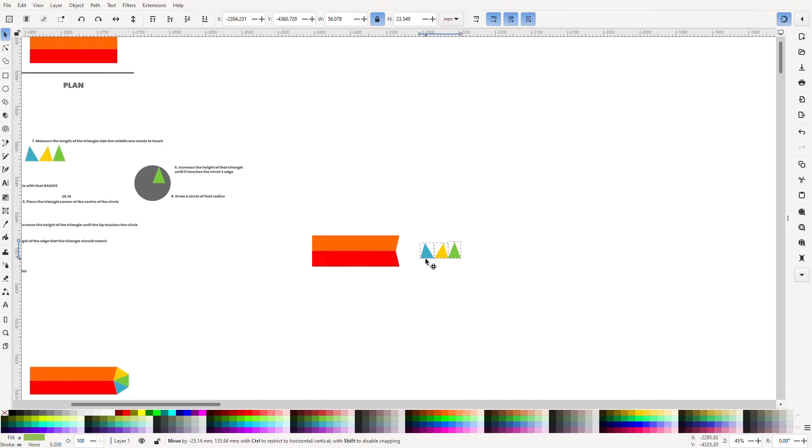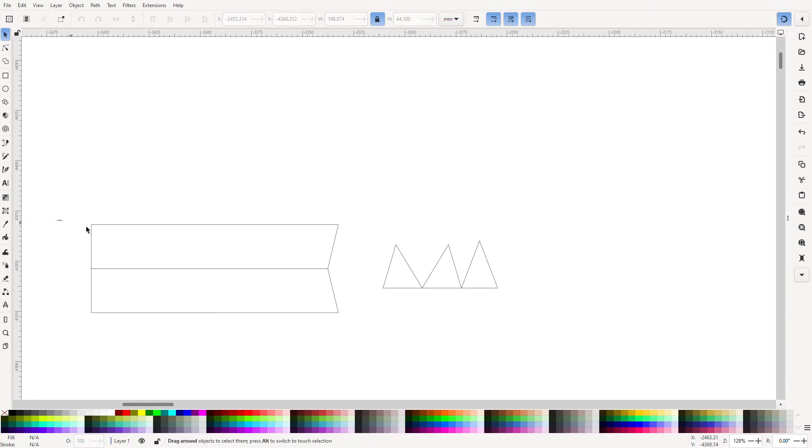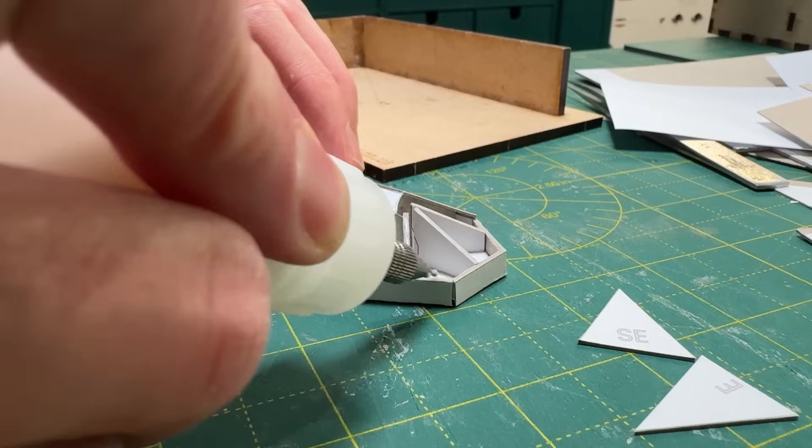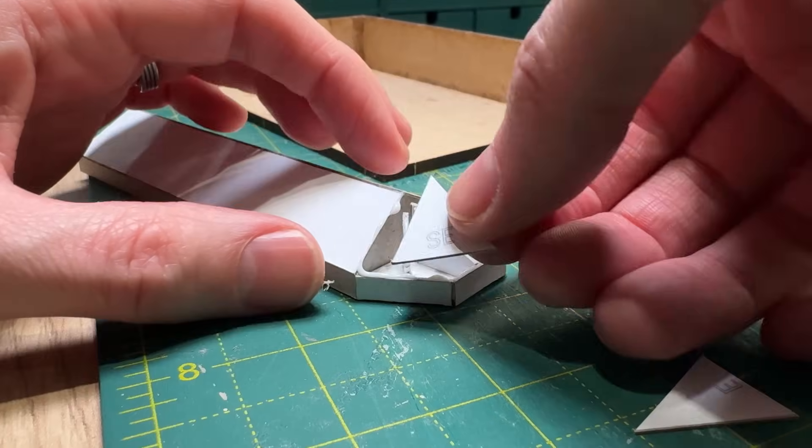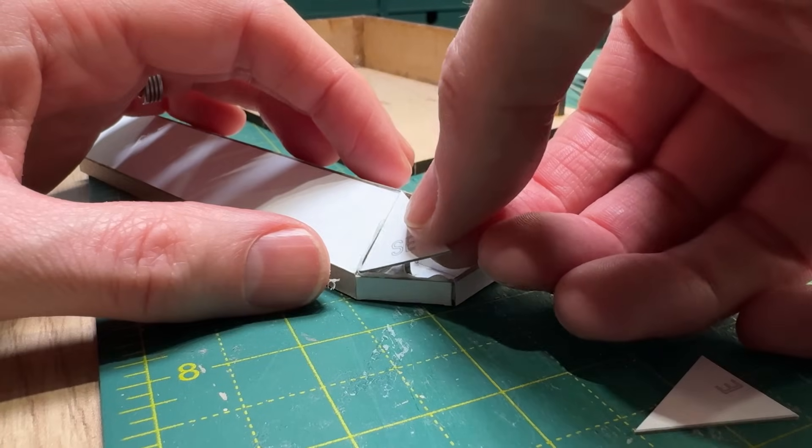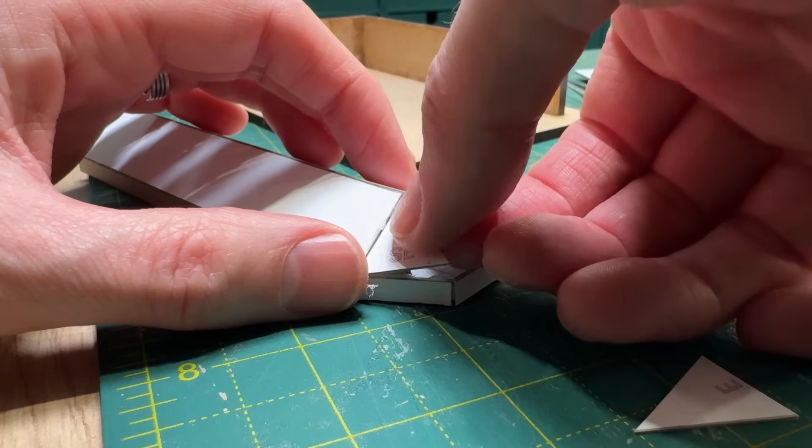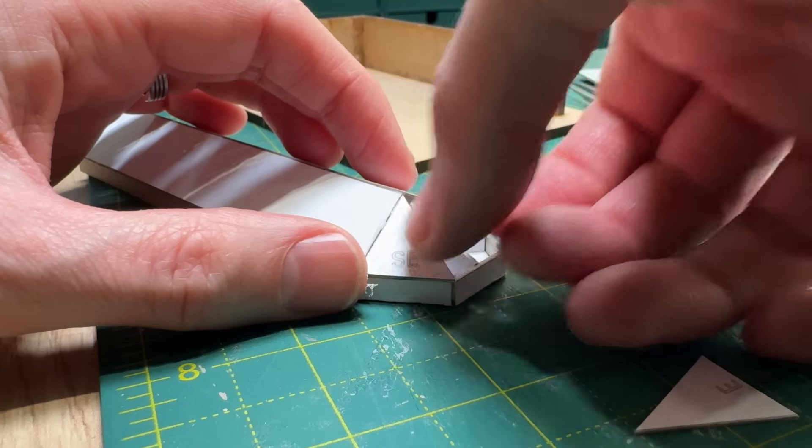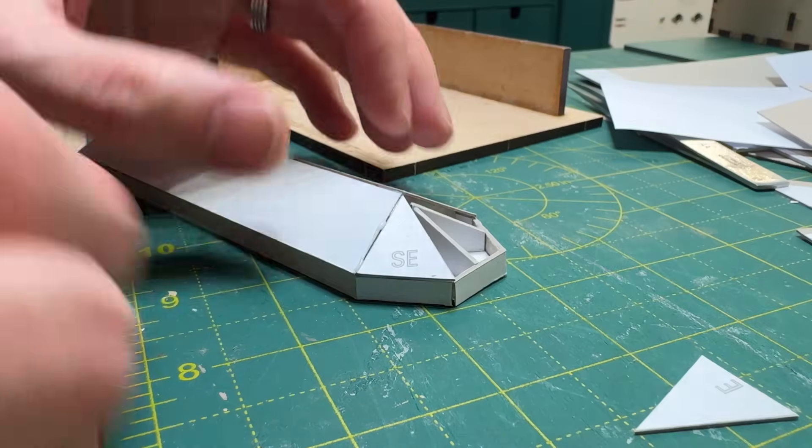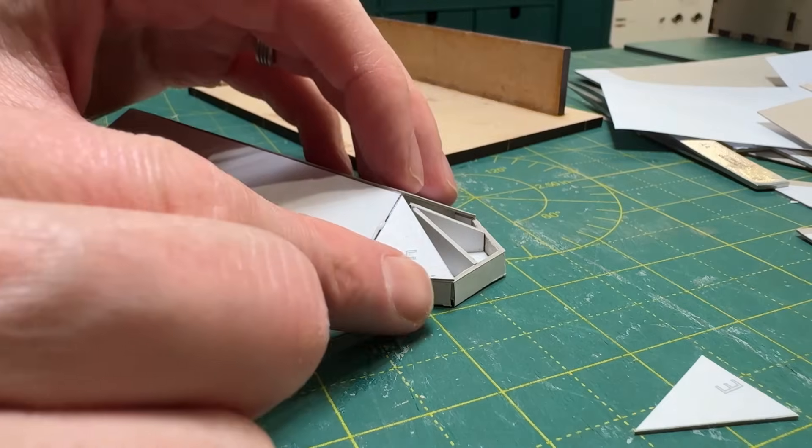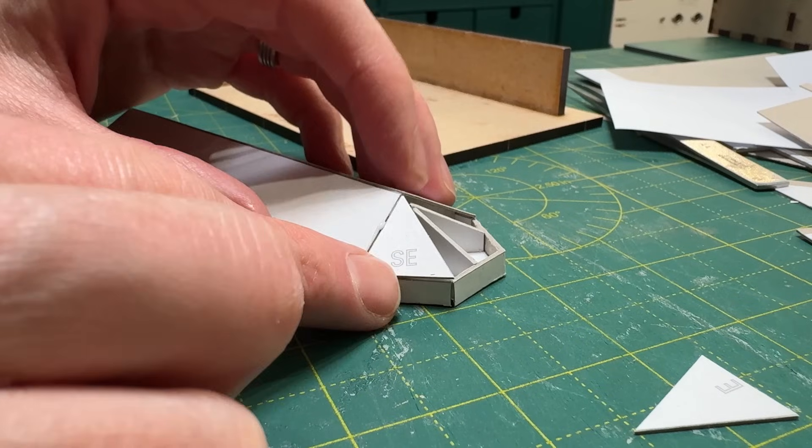Finally, we printed it out. We stuck it to half millimetre card. We cut it out. And the triangles went into place with perfection. First try.